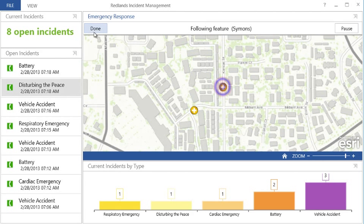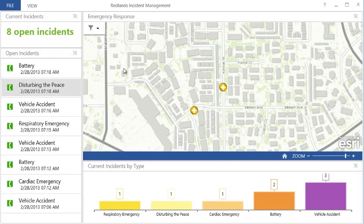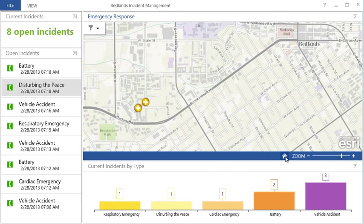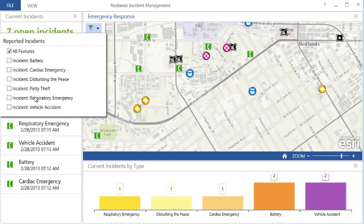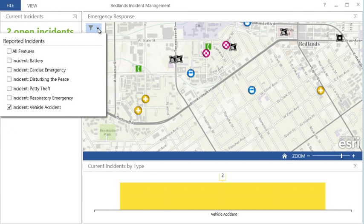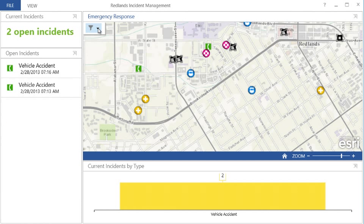I can also use the Operations Dashboard to better understand patterns that may be occurring within my data. For example, I may only want to see a particular type of incident, such as vehicle incidents. When focusing on a specific set of incidents, all related information in the map, list, and chart update to present only those incidents, helping me understand any patterns that may be present and more easily find information about the incidents I want to understand more about.